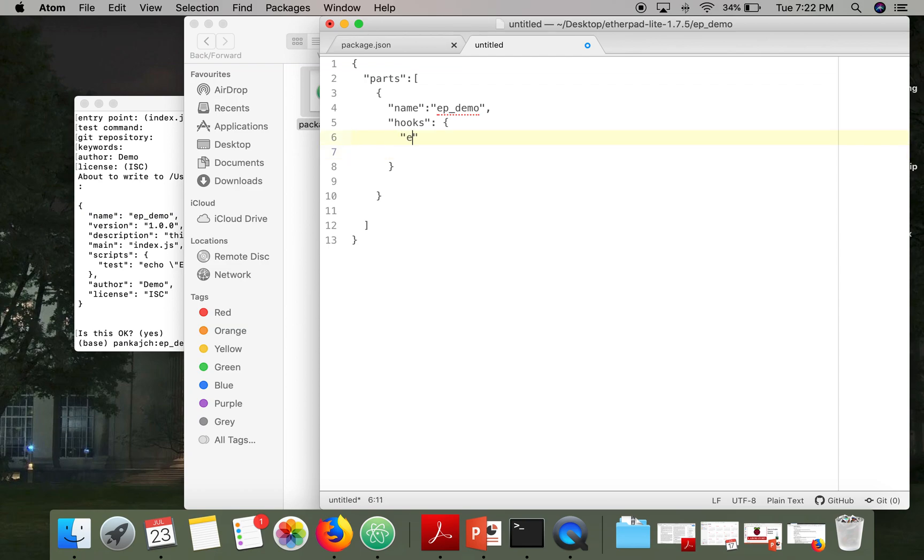So the hook I am using is express configure. Now we have to specify a function name which will be executed whenever this hook will be called.